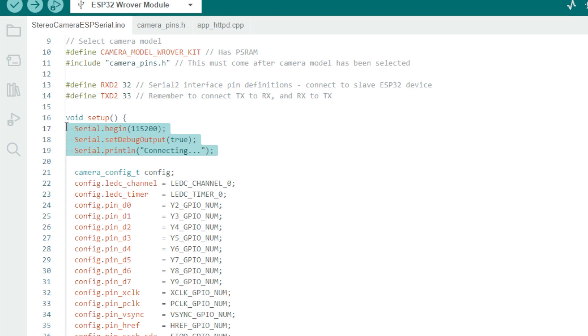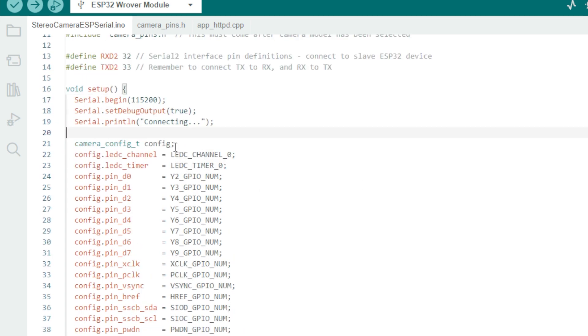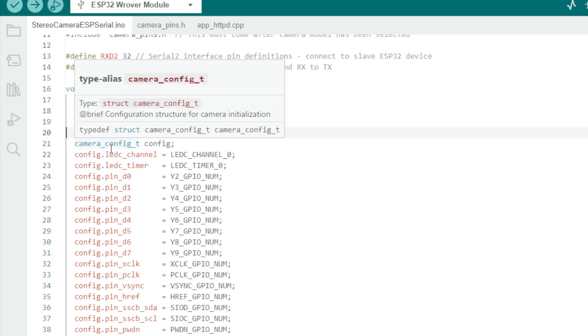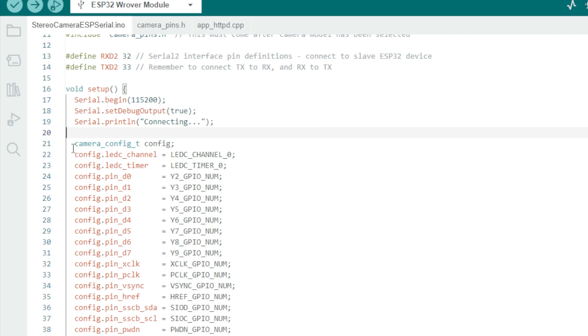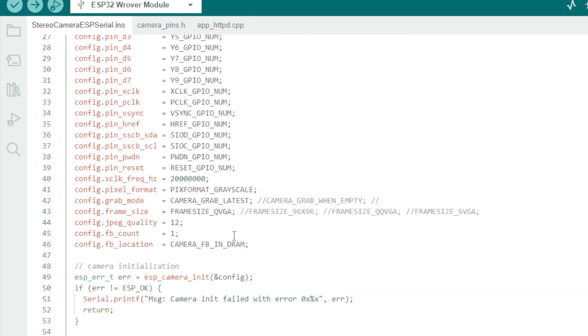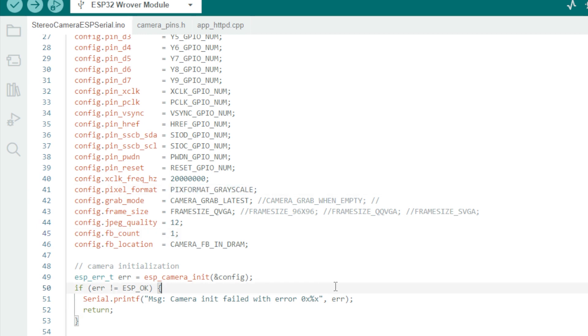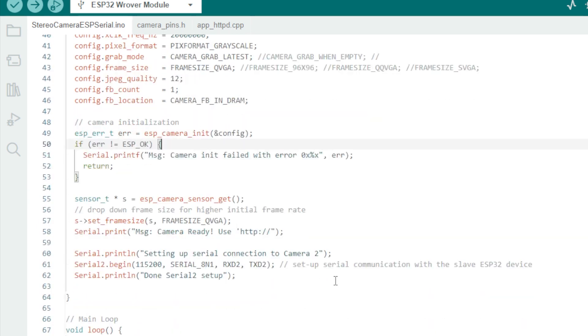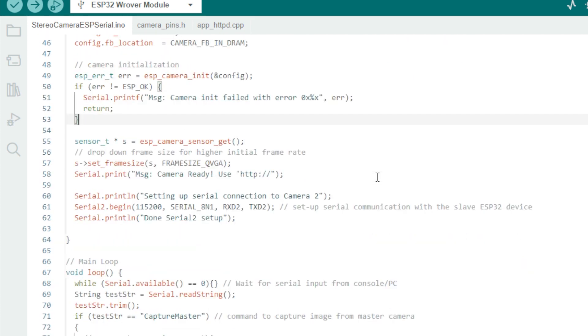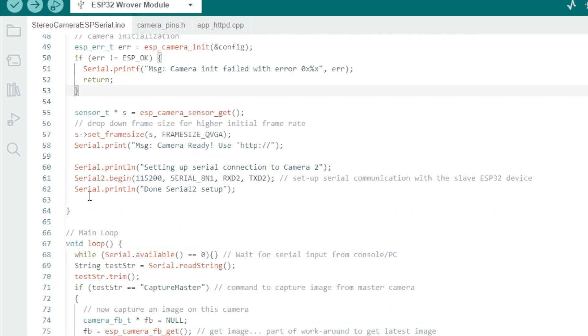Next, we set up the primary serial interface to the PC as usual. Then we set up the camera parameters including resolution. I'm using QVGA resolution, 320 by 240. I'm also using grayscale image capture since for the computer vision applications I have in mind, I don't need color and would prefer less data to deal with.